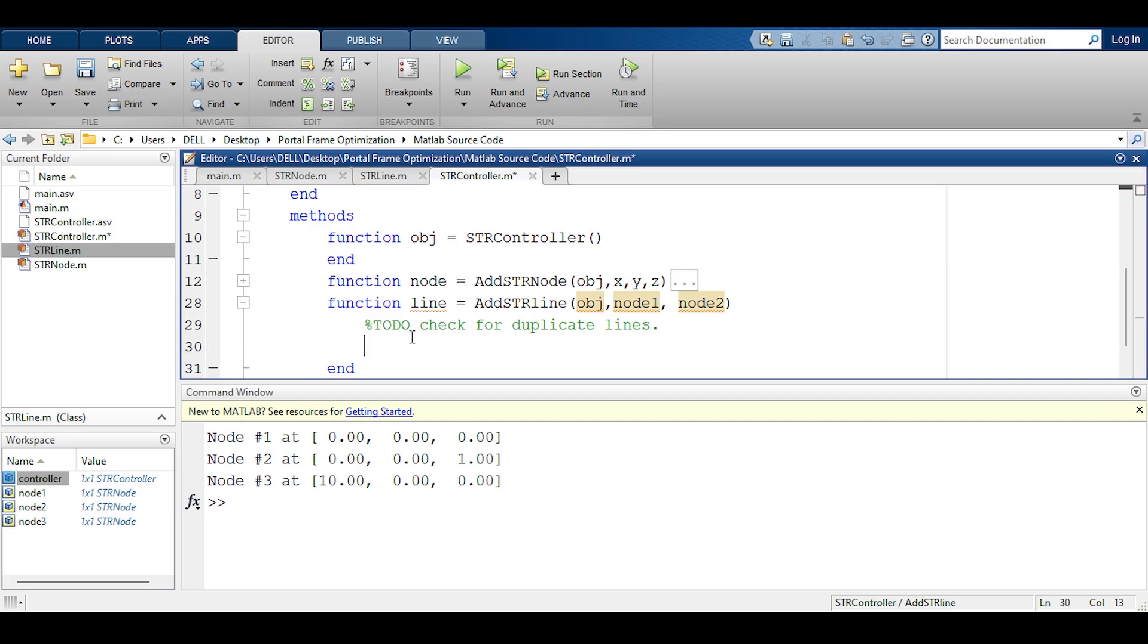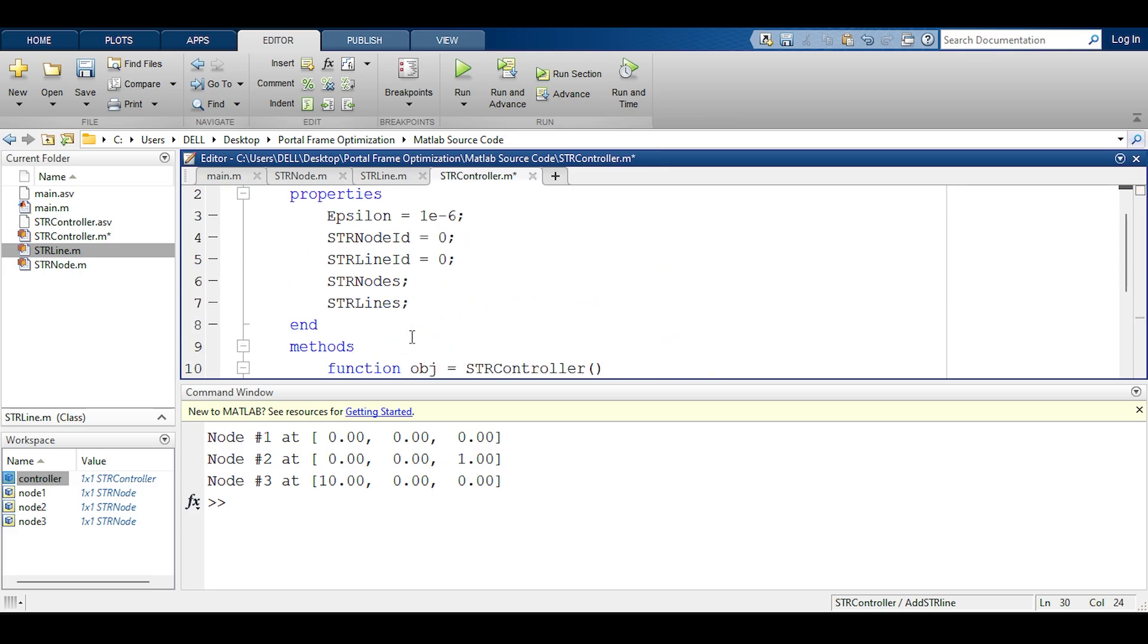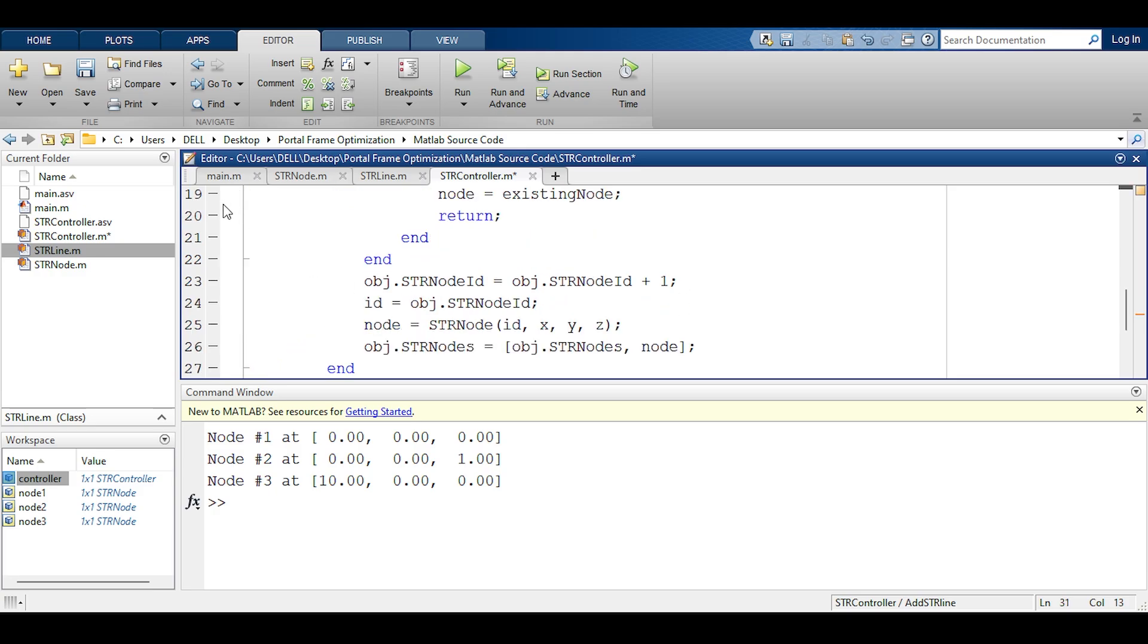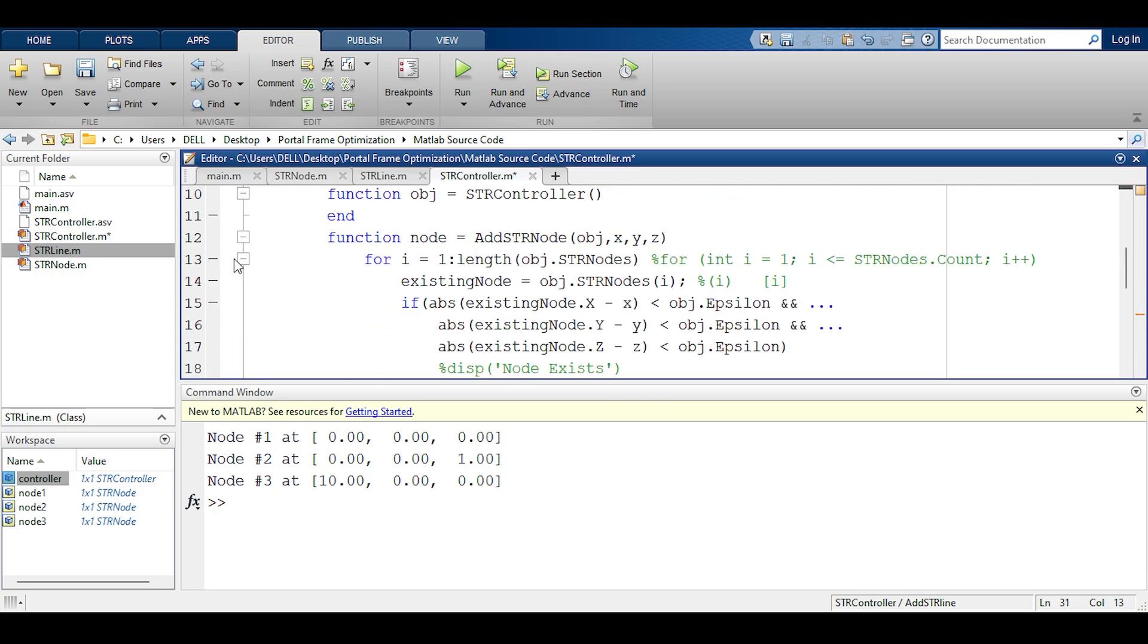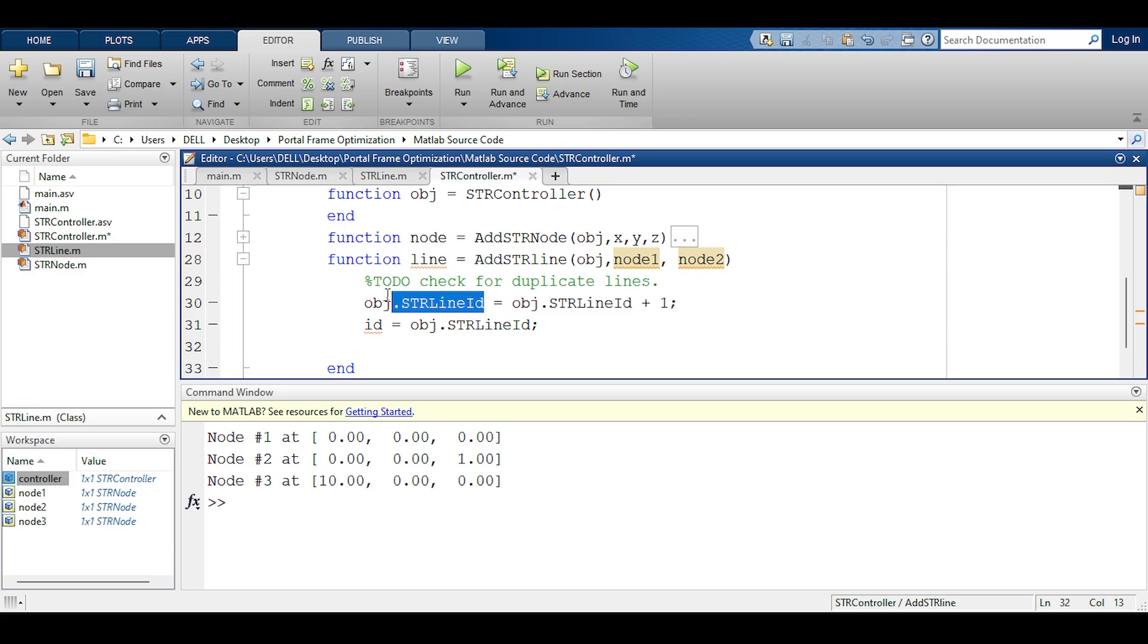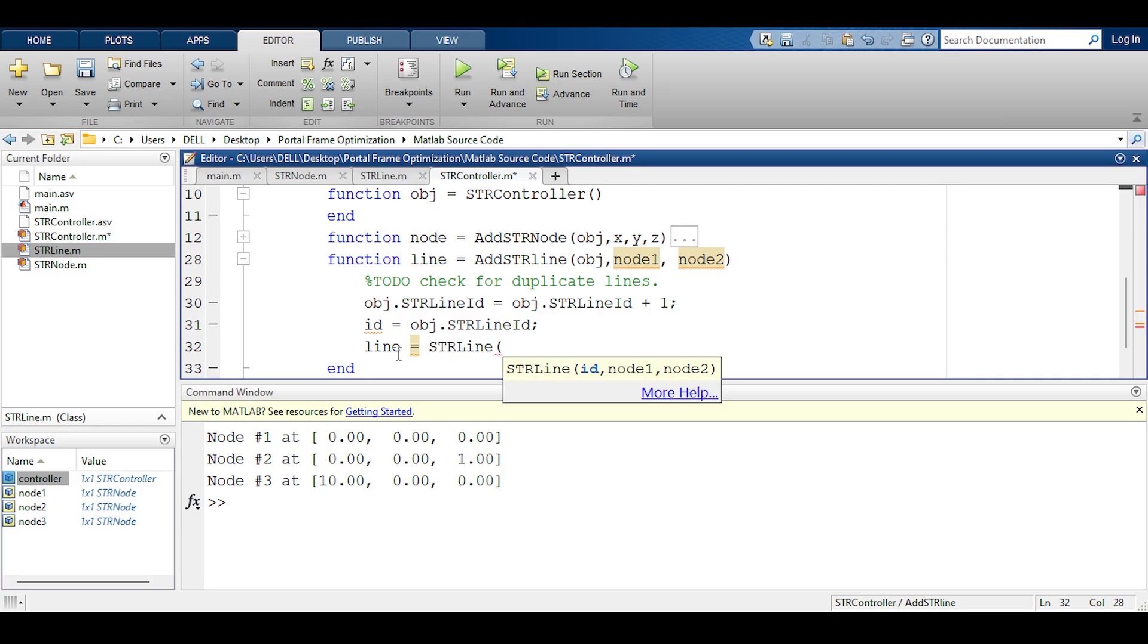So here let's take a look. First of all we need to deal with the ID. So as we have done before I will say object dot str line id equals object dot str line id plus 1. Remember you cannot use the plus plus notation of C sharp. I'm going to say the id equals object dot str line id. You could jump over this thing and use it directly but I like to have things neat. Finally I'm going to create a line by calling the constructor of the str line and looking what it needs. It needs the id, node 1, and node 2.